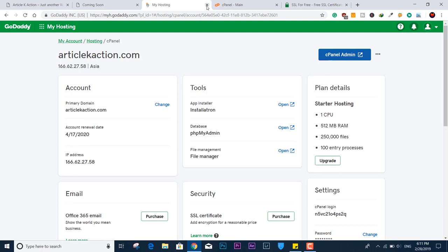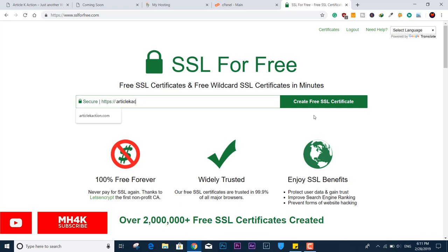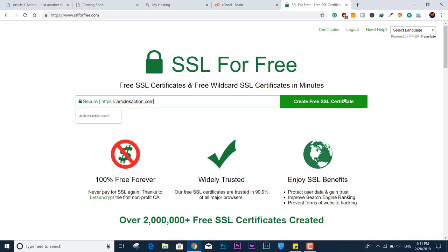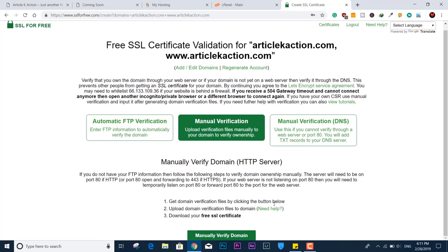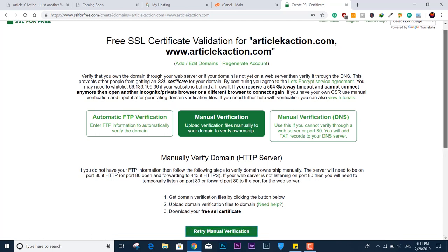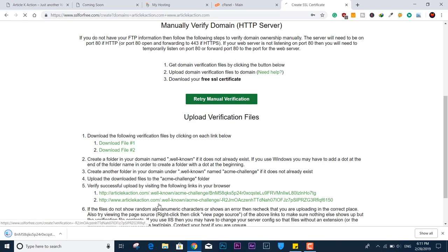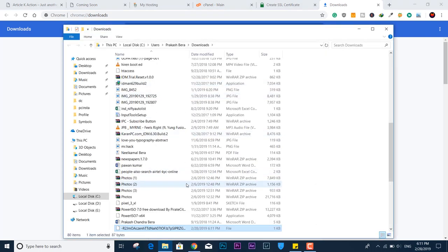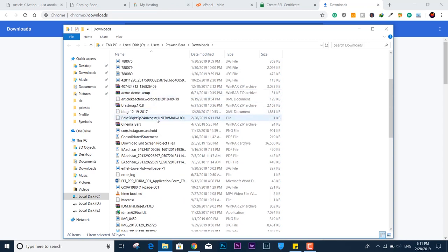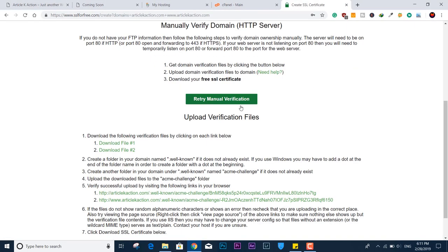On SSLForFree.com, put in your website name, click 'Create Free SSL Certificate,' then click 'Manual Verification.' Click 'Manual Verify.' Here we need to download these two verification token files. I'll download the first file, then the second one. I'll drag both files to the desktop so they're easier to access. Now we're done with downloading the token files.